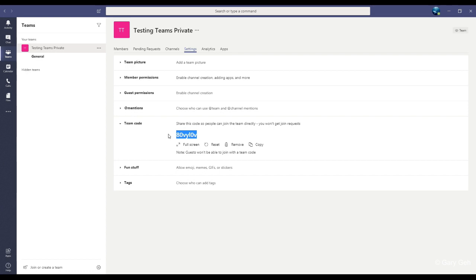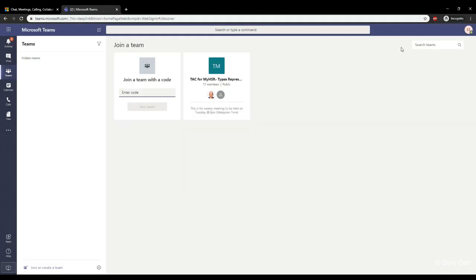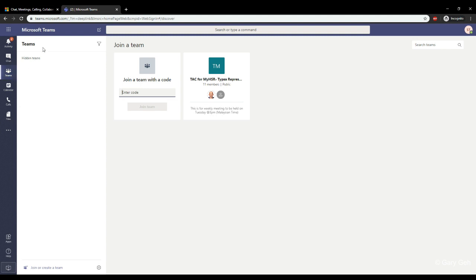When somebody receives that code, they'll just need to go into teams. I'm going to use my second account. Go into teams. Click teams. Then scroll to the bottom and click the option to join or create a team.